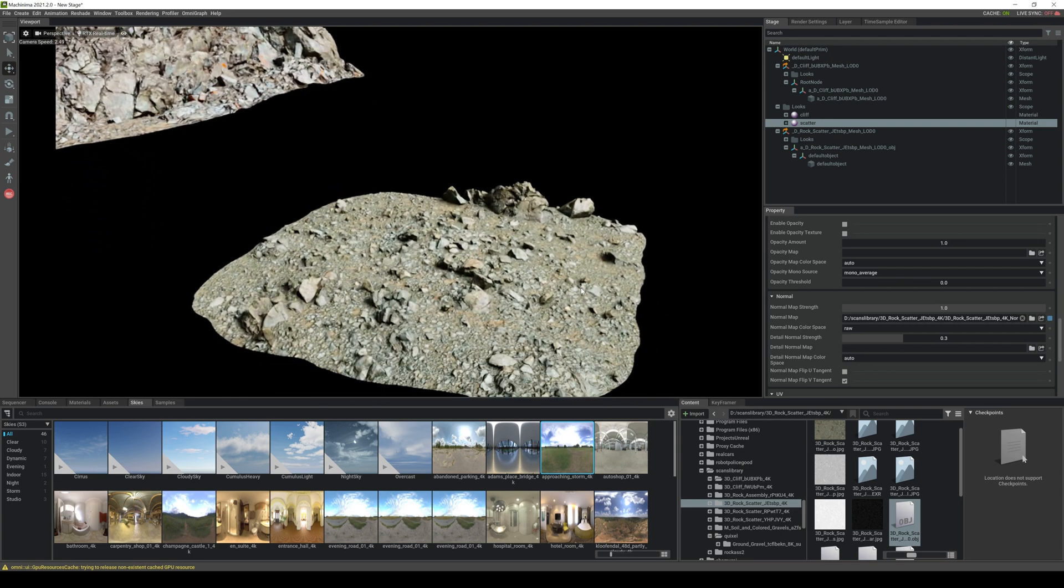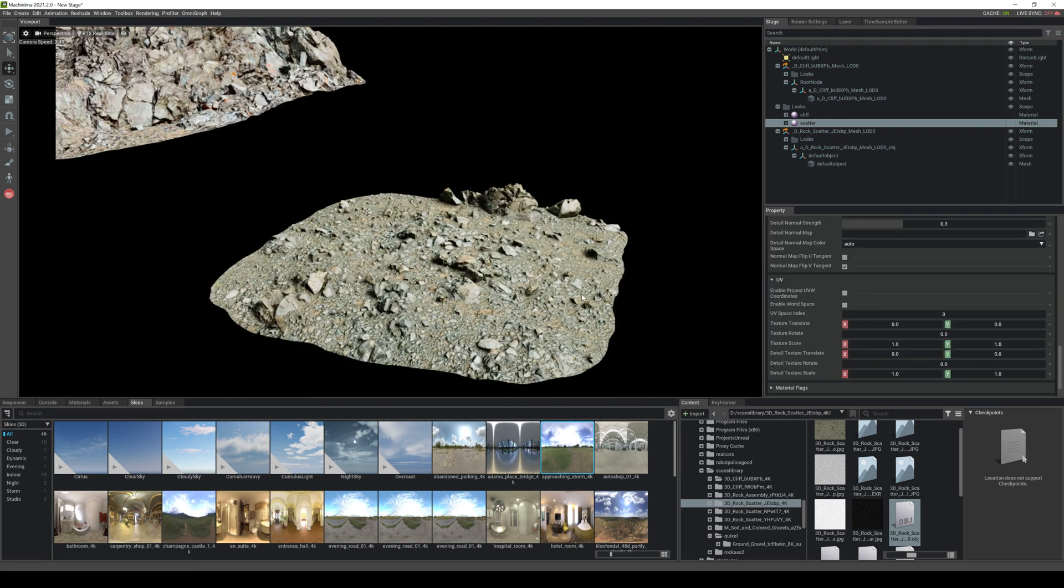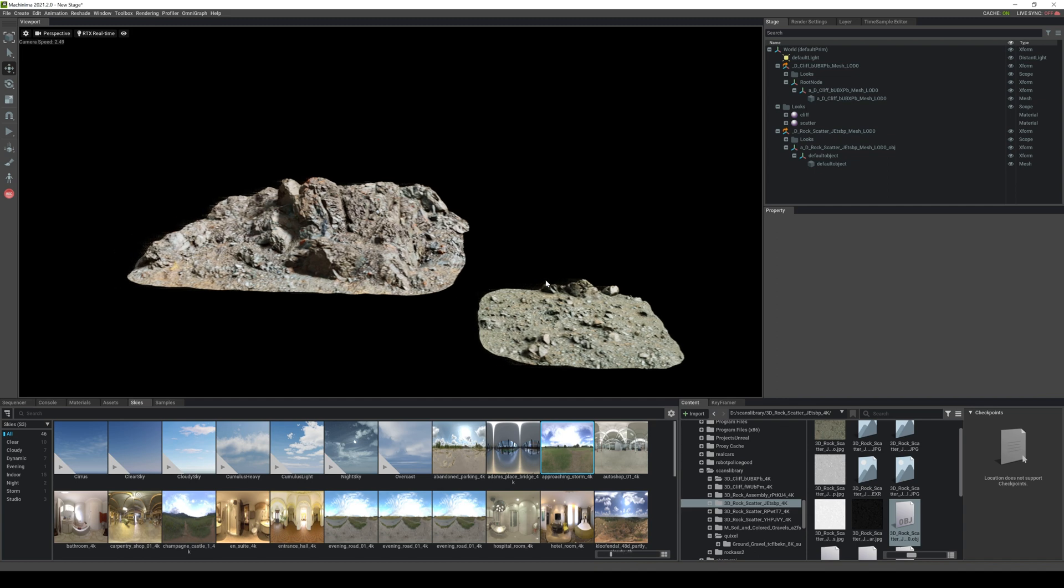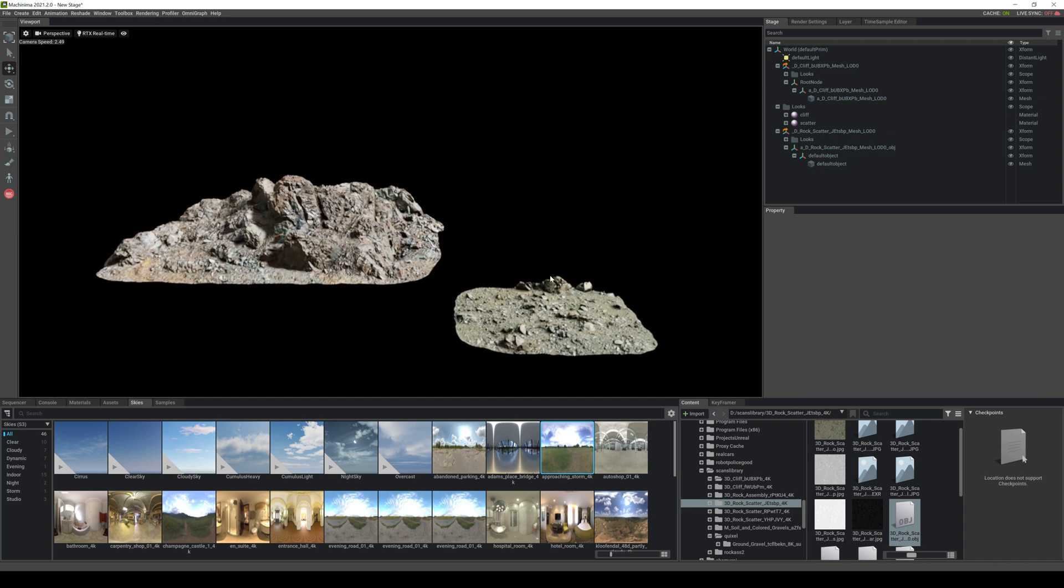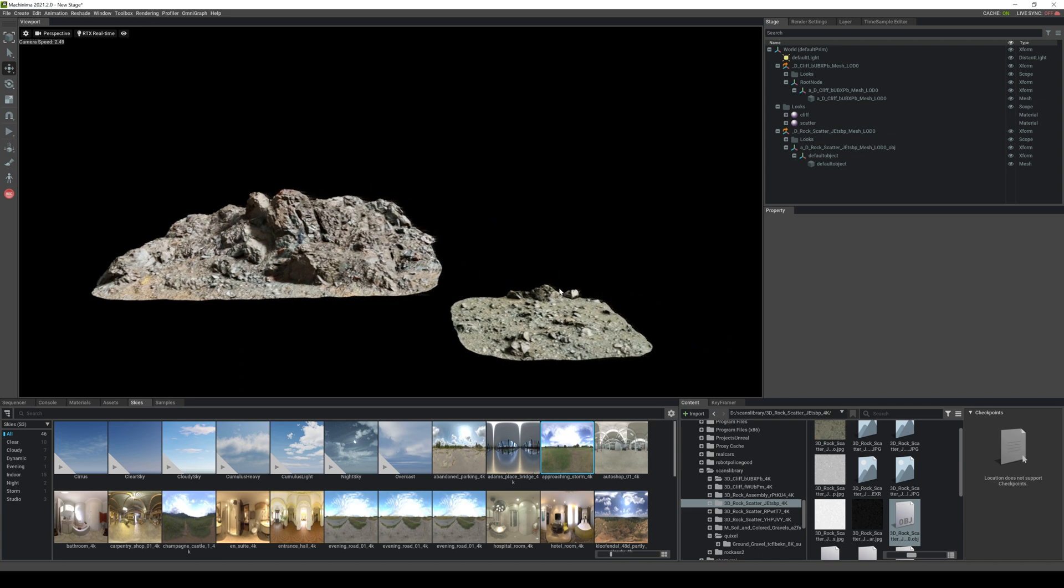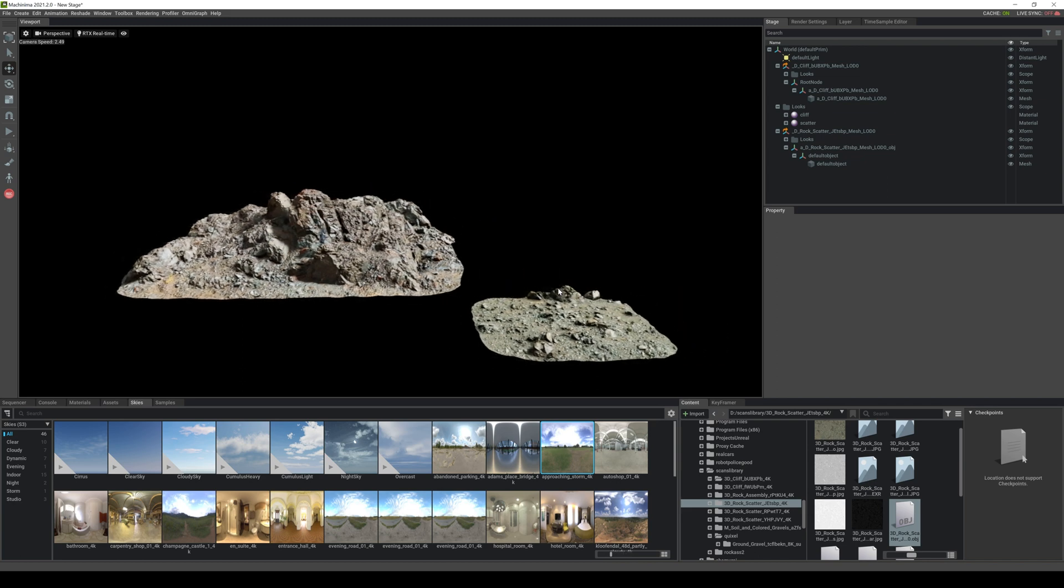But yeah that's pretty much it for this video y'all. What we're gonna do next is obviously import some other characters and talk about some rendering options we have here in Nvidia Omniverse Machinima.